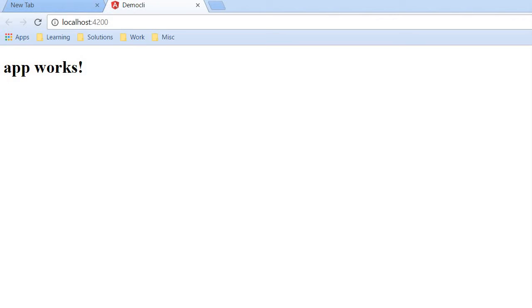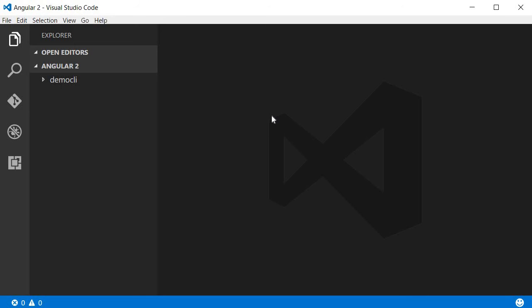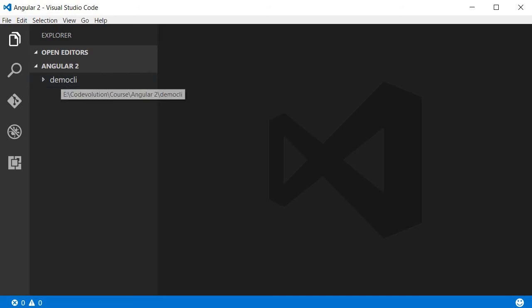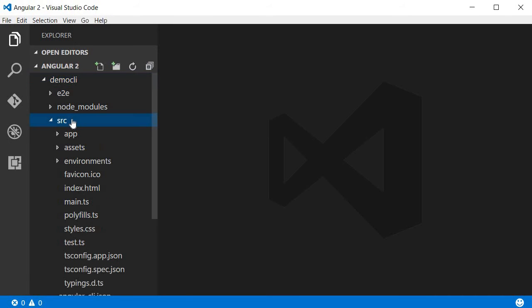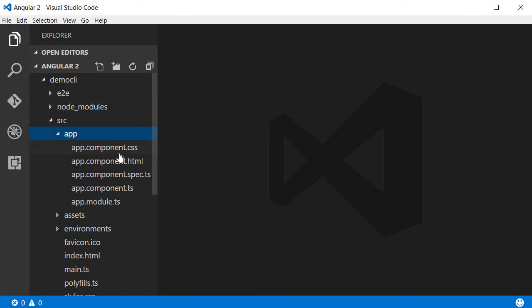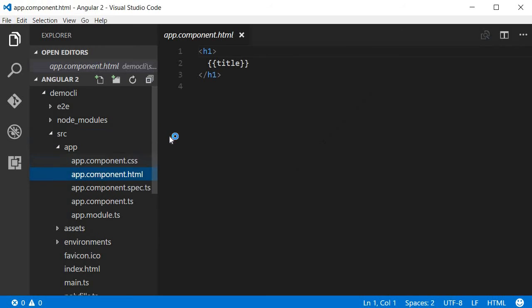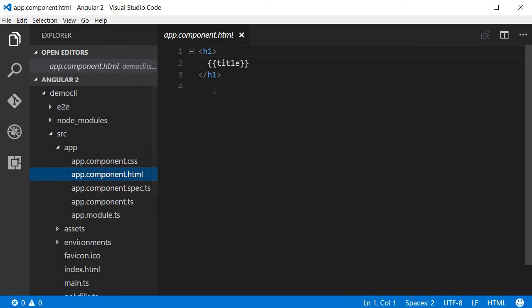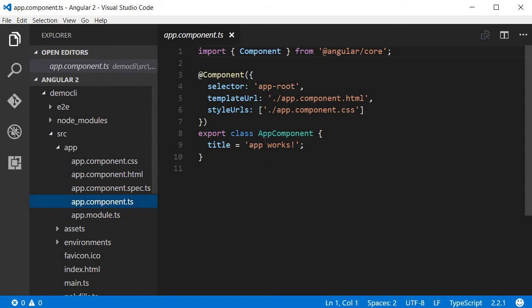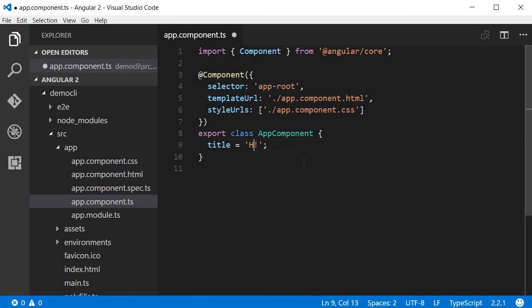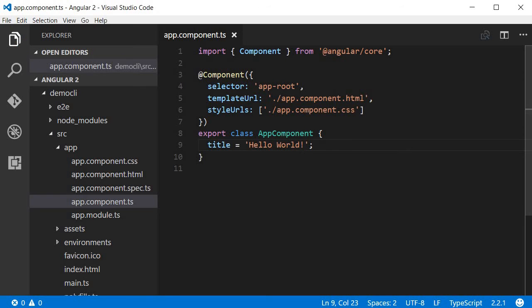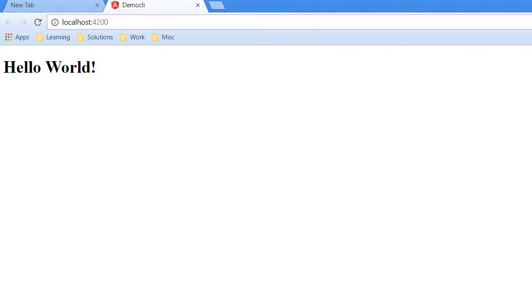So our application is now working. Now just to understand the folder structure, let's change this app works to hello world. So open the project in editor of your choice, I'm going to use Visual Studio Code. And over here we have the demo-cli project. The demo-cli project is going to contain a source folder and within the source folder we're going to have the app folder. Now within the app folder we're going to have app.component.html which actually binds the title from app.component.ts. So in app.component.ts when I change this to hello world and save it, this should automatically get reflected in the browser.